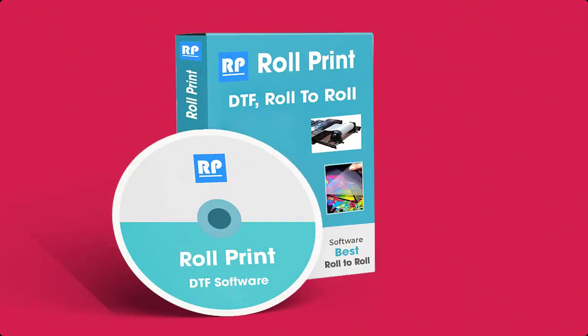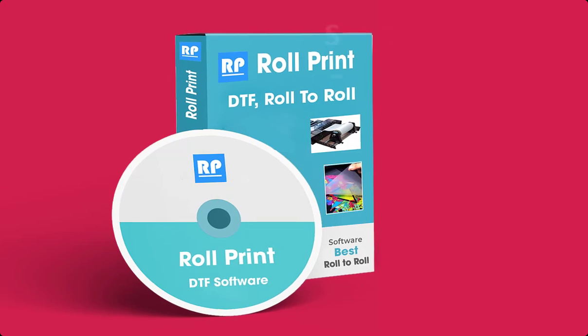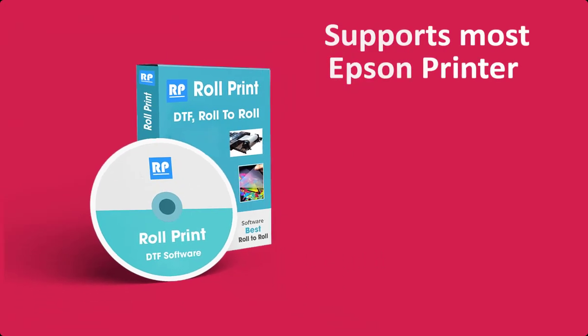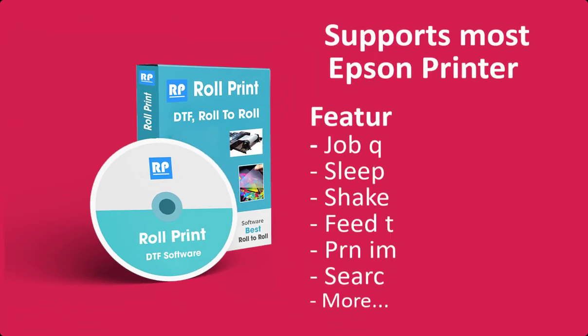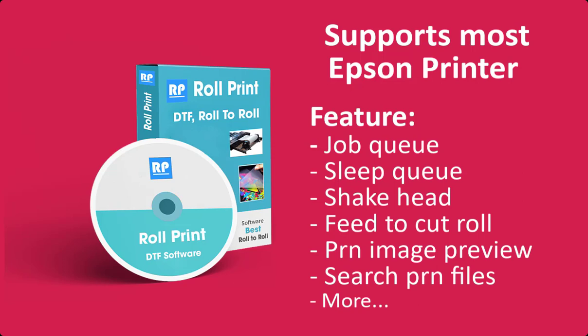Roll Print is a roll-to-roll DTF software which supports roll printing on most Epson printers, with many useful features for DTF printing.